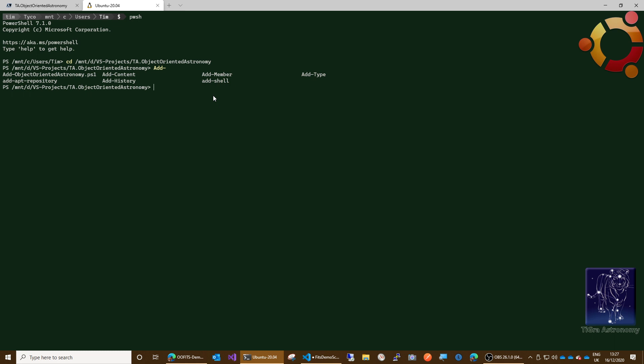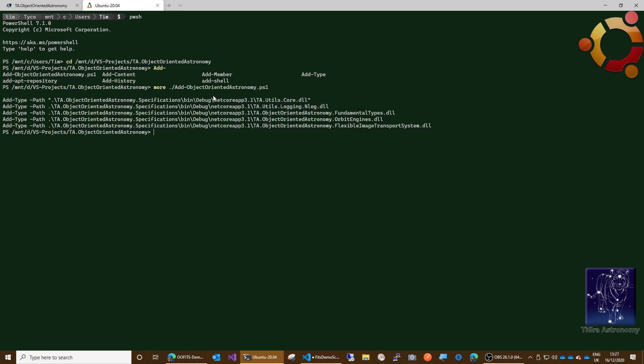All right, more dot slash add, that's the one. Okay, so this little script just loads the types into PowerShell because they're .NET Core types and PowerShell doesn't know about them unless they're loaded. So you have to do this manually, but if you're doing it a lot, it's easier just to write a little PowerShell script to do it.